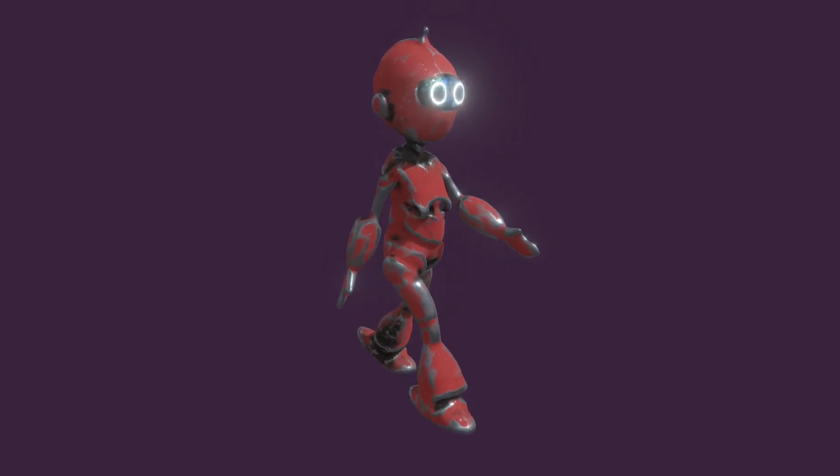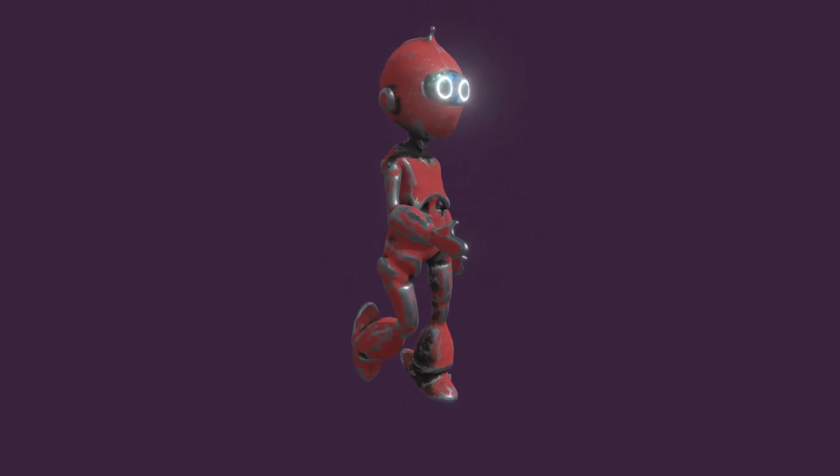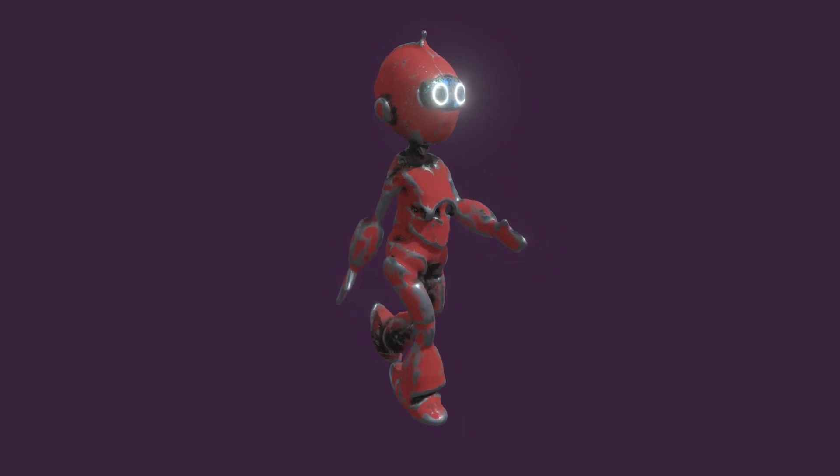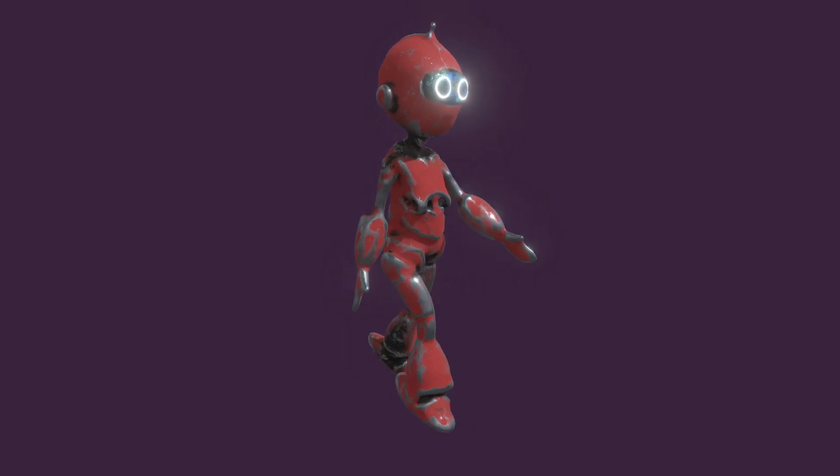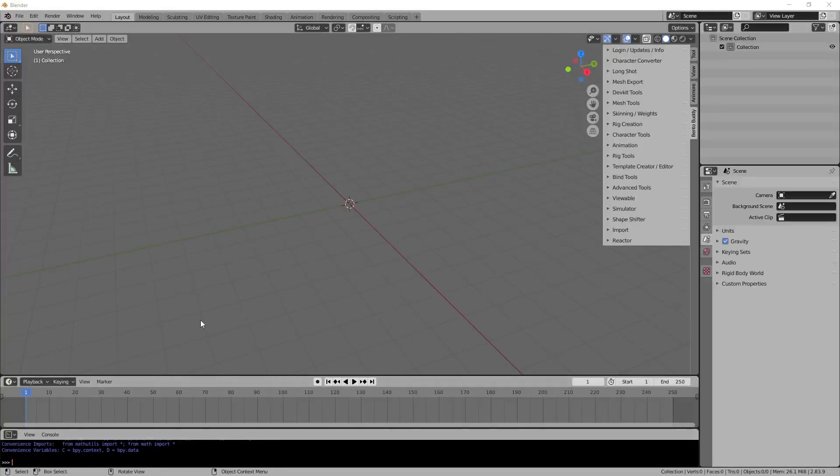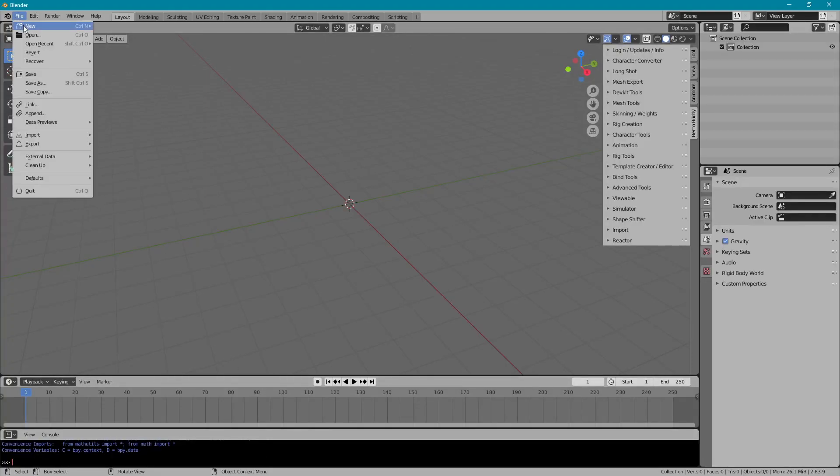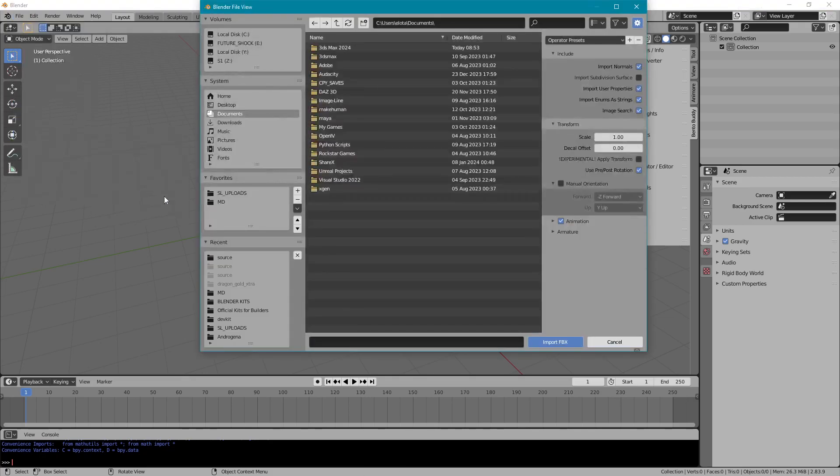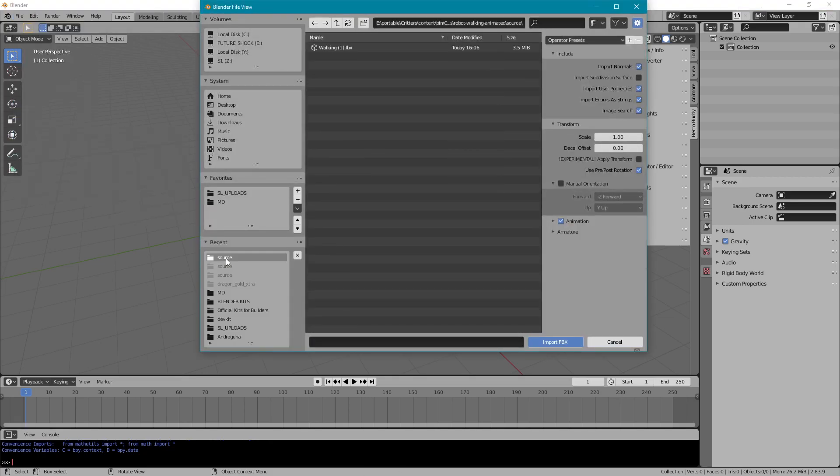I'm going to convert this and bring it into Second Life. It's an FBX that I downloaded, so import FBX.